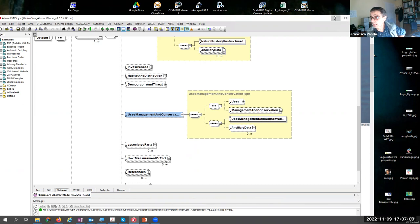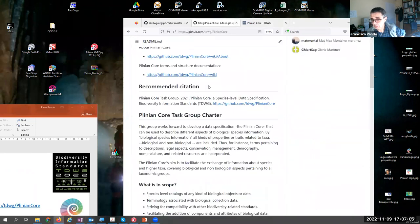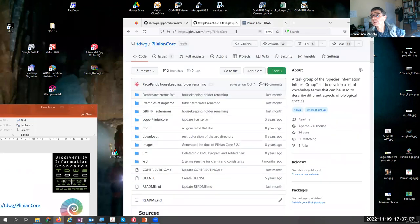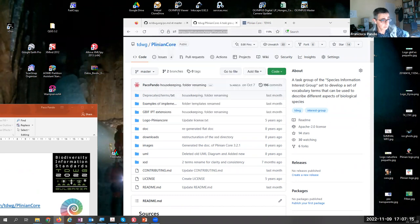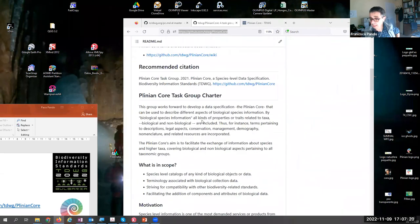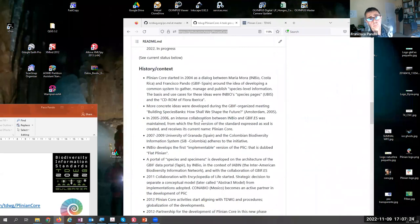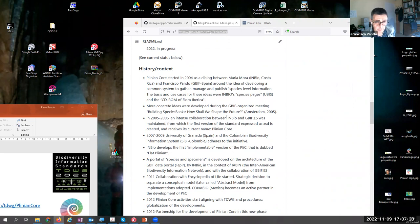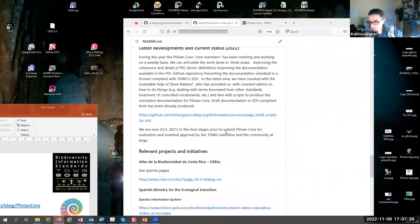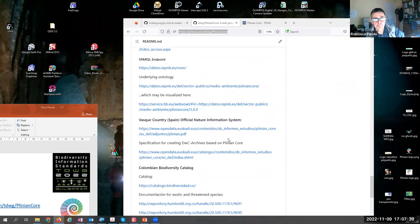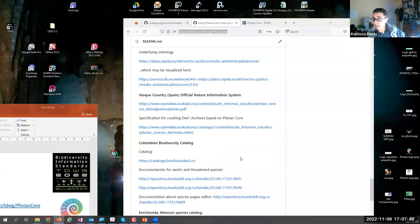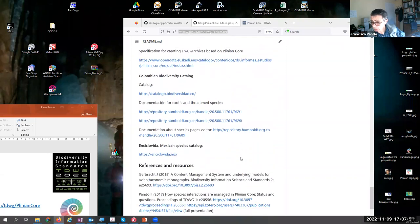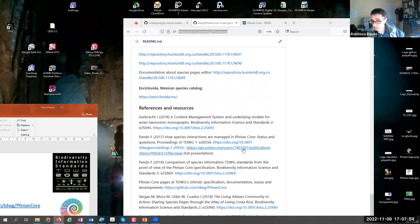Plinian Core is a standard that has been in use. This is the space of the task group. It has been implemented in a number of countries and at different levels—at project levels. In Spain, for instance, it's the standard specification for the Ministry of Environment. It has been implemented in Mexico, in Colombia, and here are a number of cases. So we might say it is a pretty mature standard. It has been improved and refined.